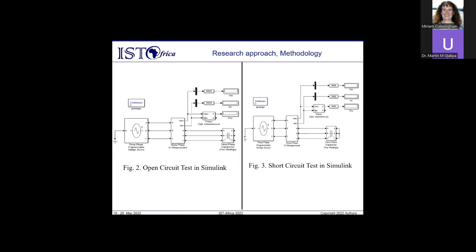We measure RMS values of voltage and current, just like on a digital multimeter. In Figure 2, the output terminals of the transformer are left open and full rated voltage is applied to the input terminals as per the open circuit requirements. In Figure 3, the output terminals of the transformer are shorted, reduced voltage is applied and increased until rated current flows through the transformer. The reading on the short circuit power meter then represents the core losses.